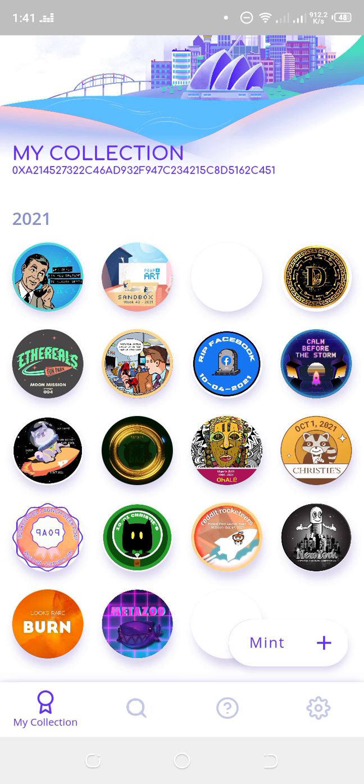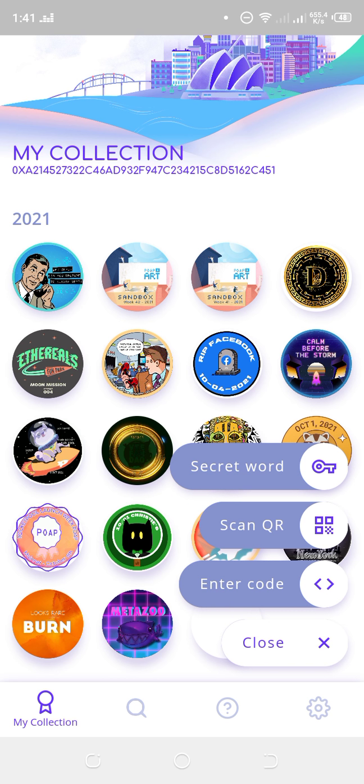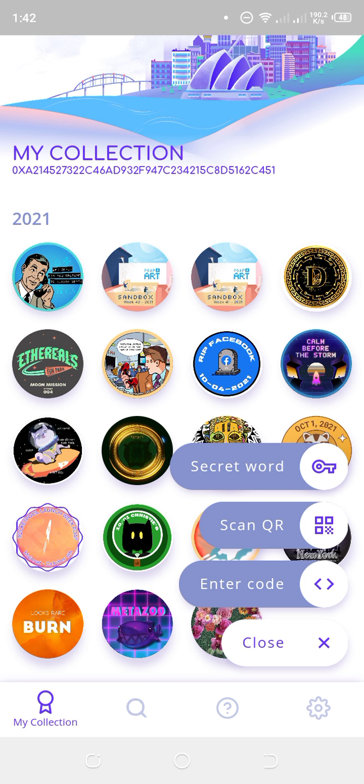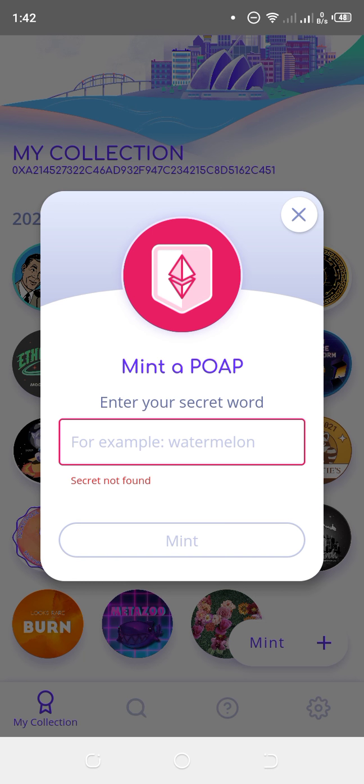Come to this 'Mint' section. You'll see 'Mint' there. Click on 'Mint,' and you have three options: Secret Code, QR Code, and Enter Code. Click on the Secret Code option.